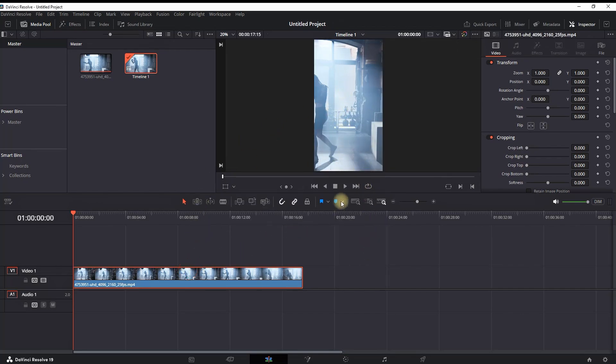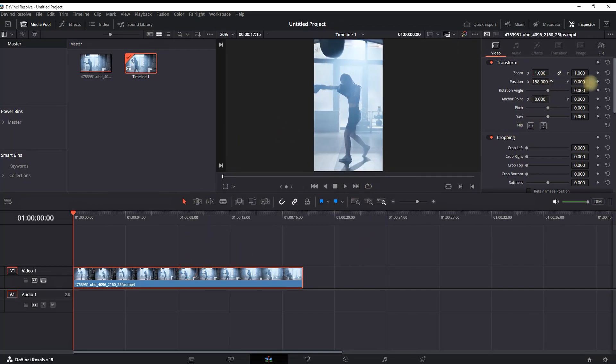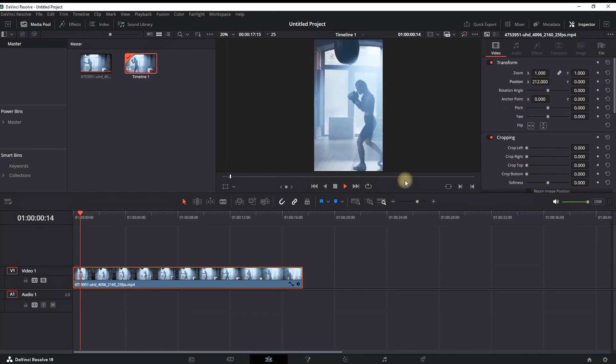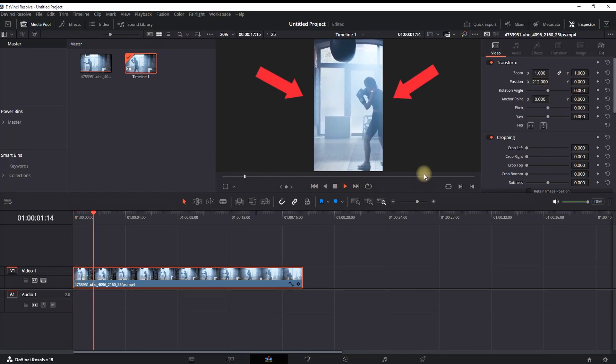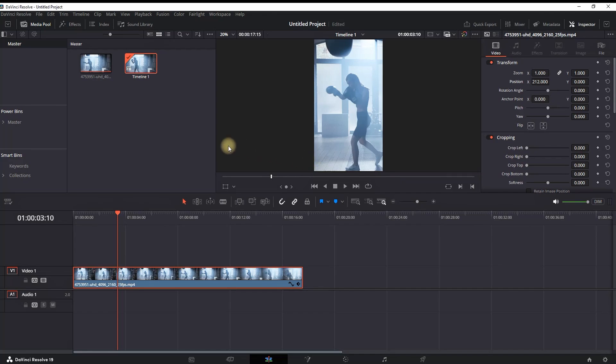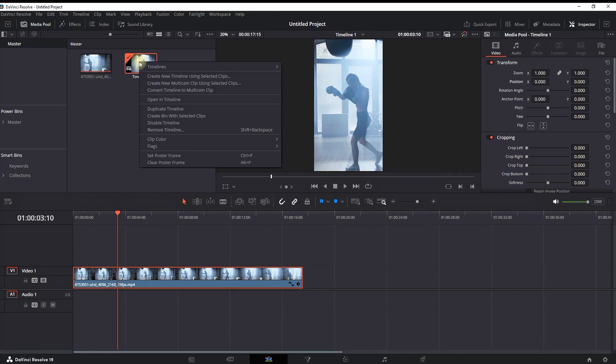Highlight your video clip and go to the Inspector on the right side. Change the X and Y position to center your video footage. If you don't want to do that, there are a few more options in the